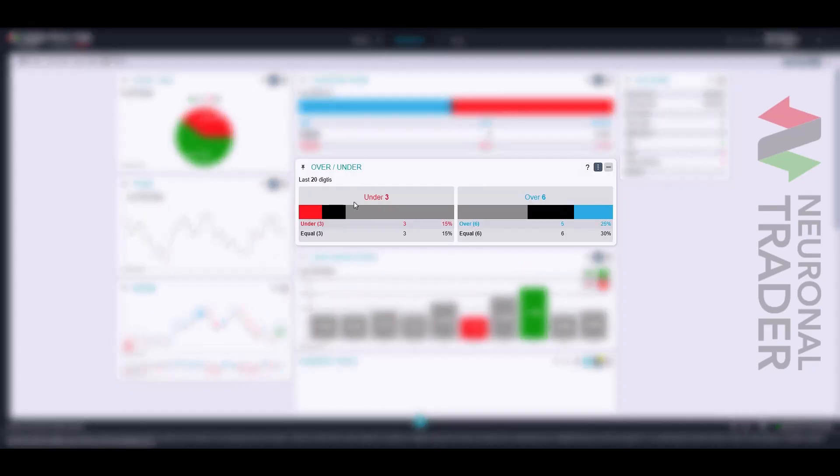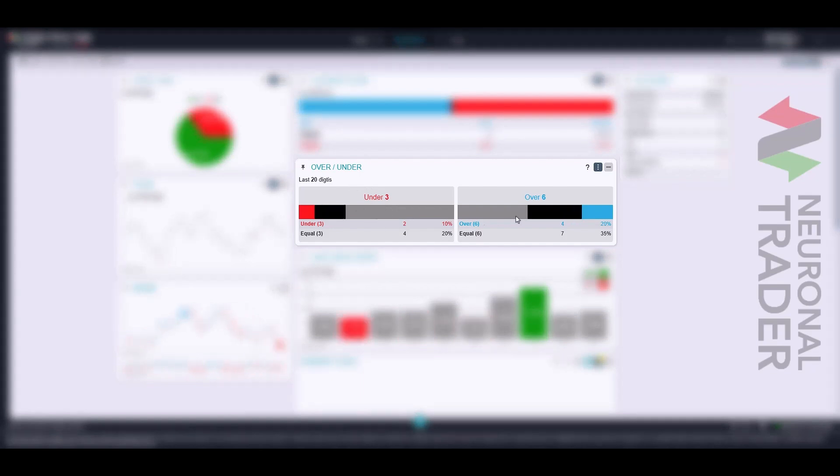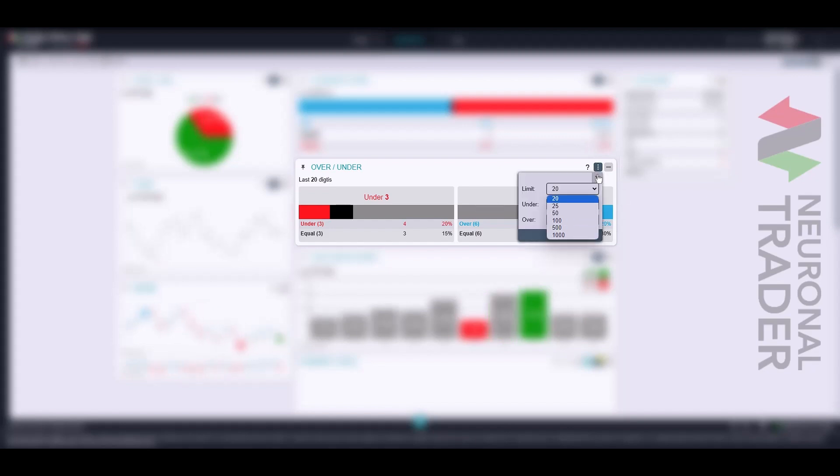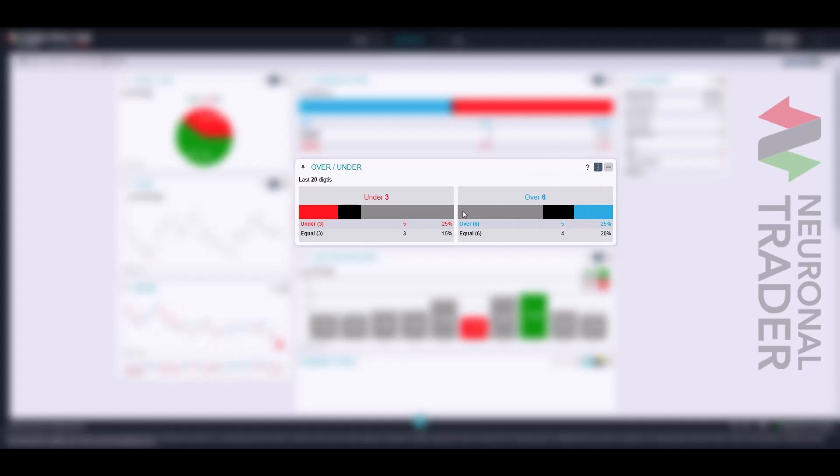Finally, we have the over-under chart, represented by two horizontal bars. It shows the percentage load of a specific group of digits within a pre-selected population, just like in the previous charts. One bar represents under digits or those below a barrier, and the other represents over digits or those above a barrier.